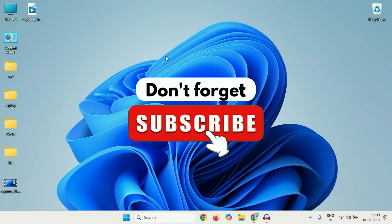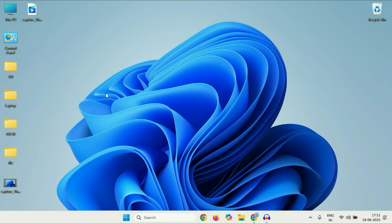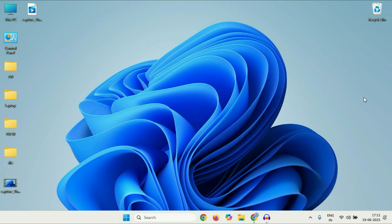Hey guys, welcome back to another video. Hope you all are doing good. So if your external microphone is not working on Windows 11 laptop or desktop, in this video let's fix this. Make sure the external microphone is connected properly to your laptop or PC.